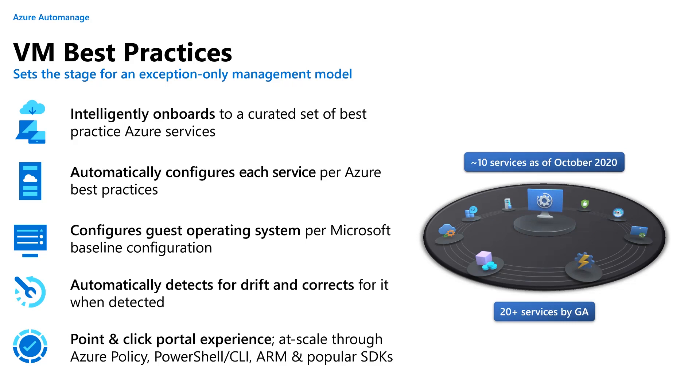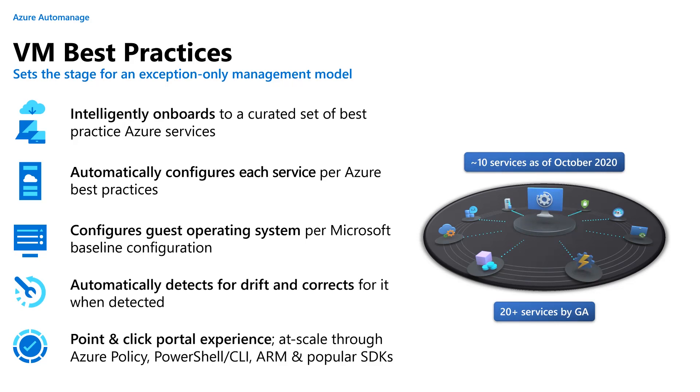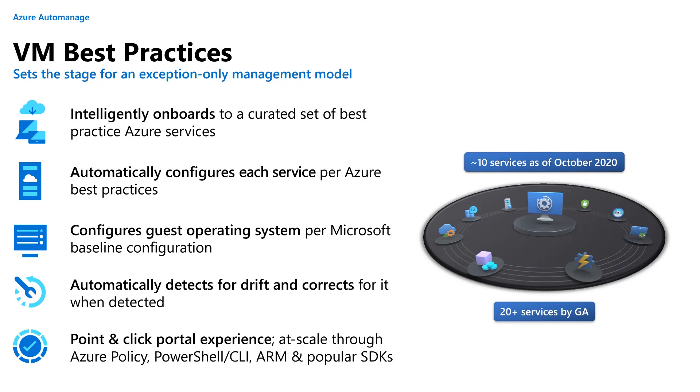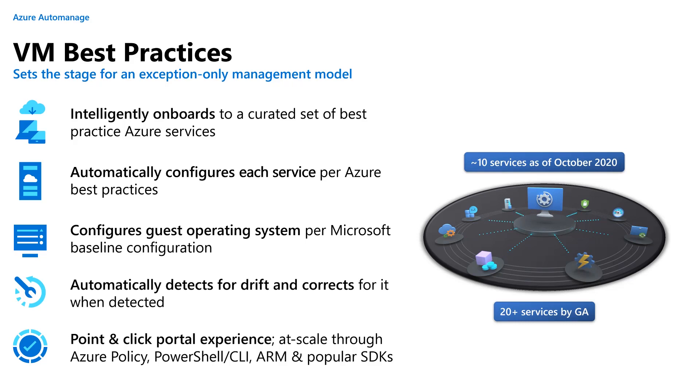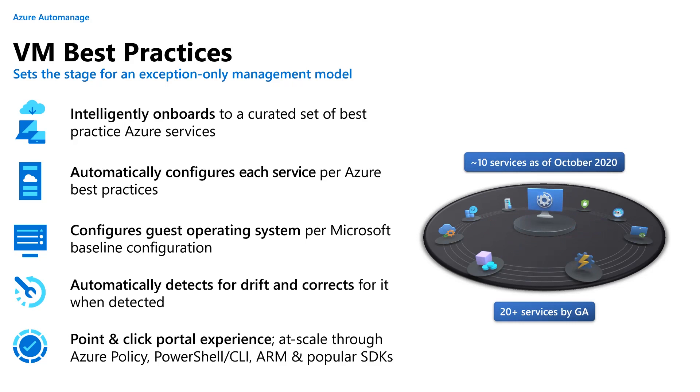It also comes with a point-and-click portal experience, so it really is three or four clicks to take either a brand new virtual machine or an existing virtual machine from just the way you configured it to make it Azure auto-managed virtual machine best practices conformant. In addition, we have at-scale onboarding through Azure Policy. We can also do it through PowerShell. ARM is directly supported as are popular SDKs such as Go and Python. As it stands today, October 2020, right around the end of Ignite, we've got roughly 10 services that we auto-manage for you. By the time we reach general availability, that should be upwards of 20 services.